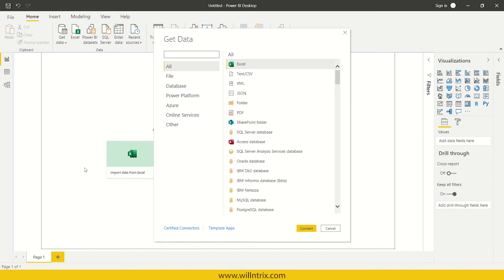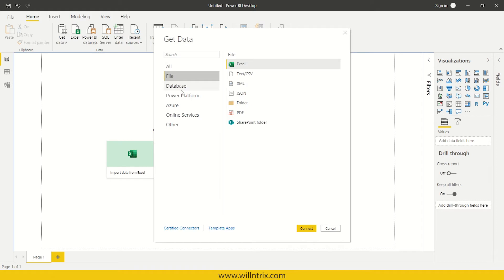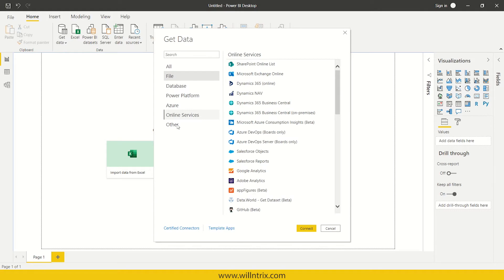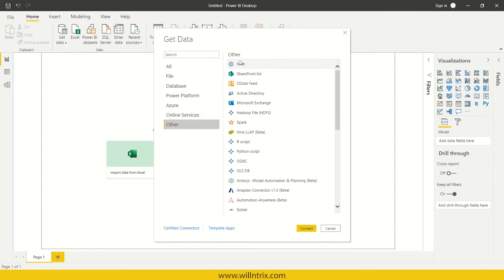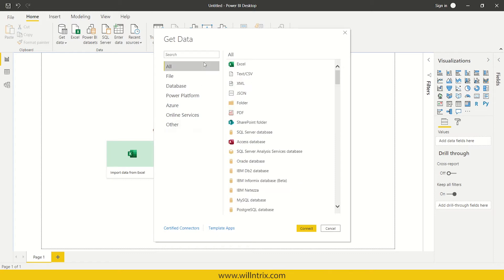Yes, here you can see, you can fetch the data from files, databases, Power Platform, Azure, Online Services and then others like website. So these are the different connectors. We call them as connectors.